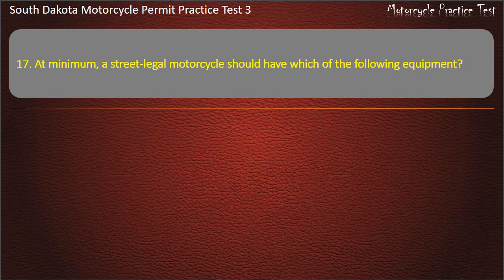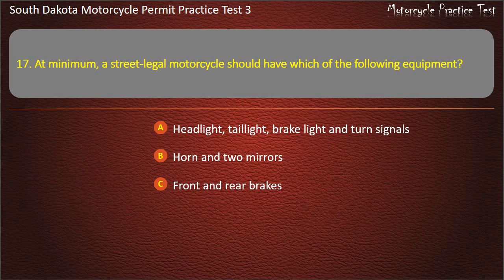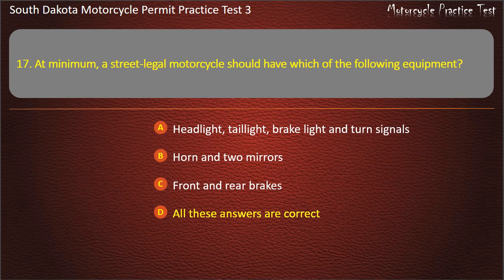Question 17: At minimum, a street-legal motorcycle should have which of the following equipment? Headlight, tail light, brake light, and turn signals; Horn and two mirrors; Front and rear brakes; All these answers are correct. Answer: All these answers are correct.